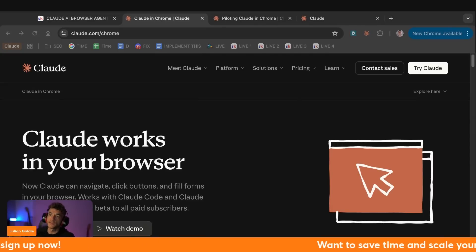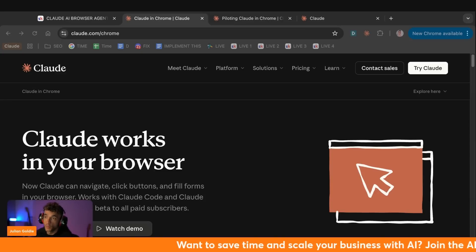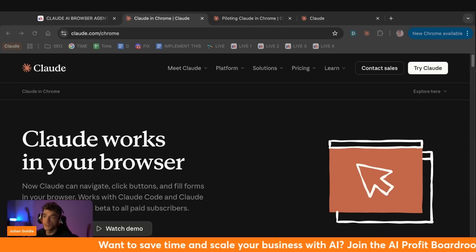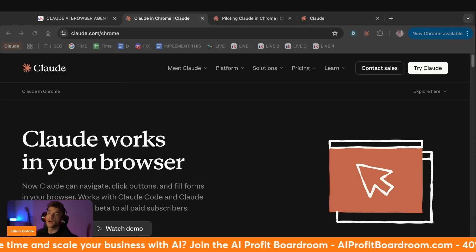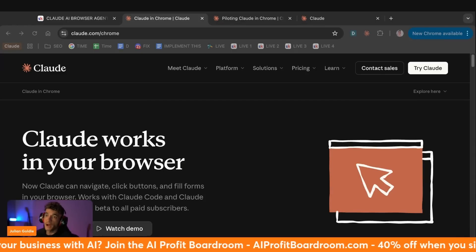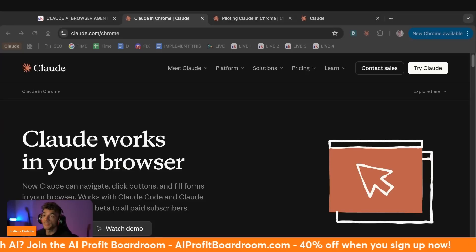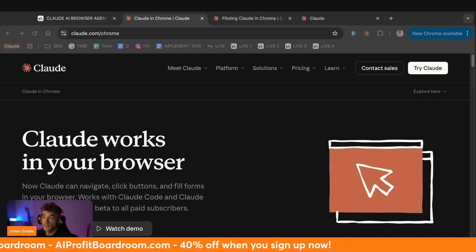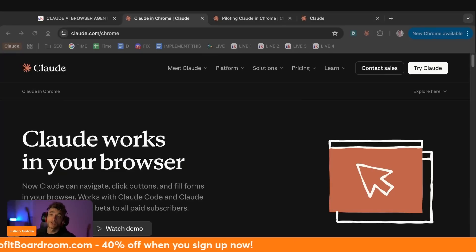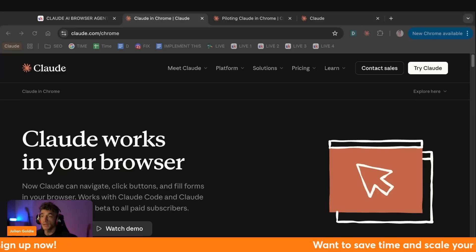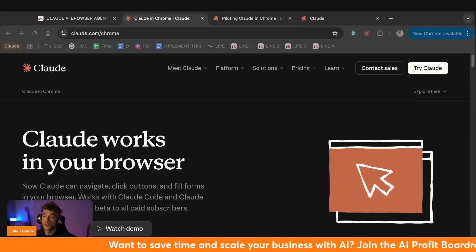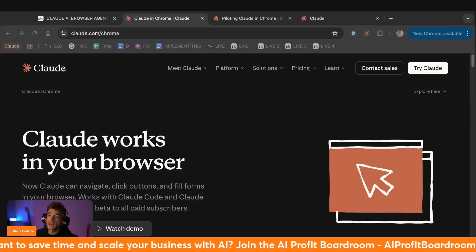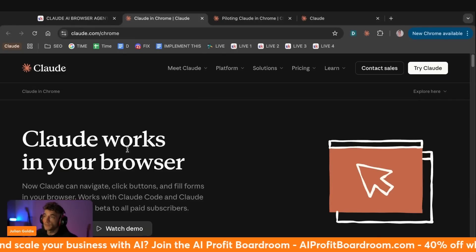Now, I want to be clear up front, we're testing this right now. I haven't had a ton of time with it yet. So we're going to explore what it can do together. No hype, just real testing is what we're covering today. What this browser agent can actually do, how it's different from other AI tools you might be using, whether it can actually automate real business tasks. Can this thing actually save time on your business or is it just another shiny new tool? We're about to find out.